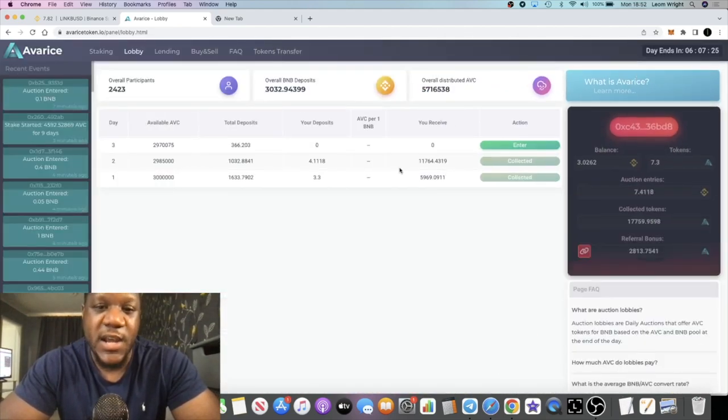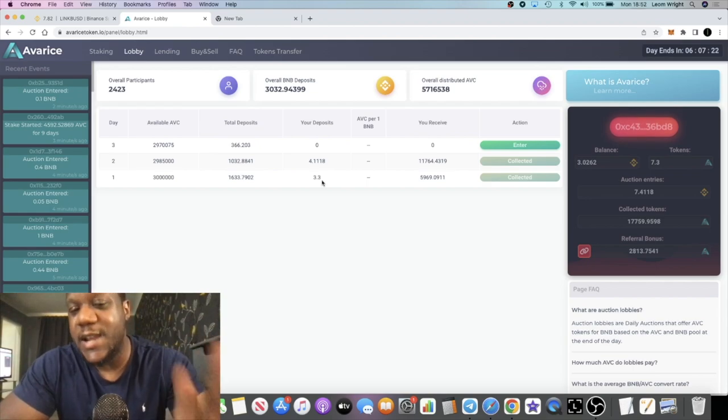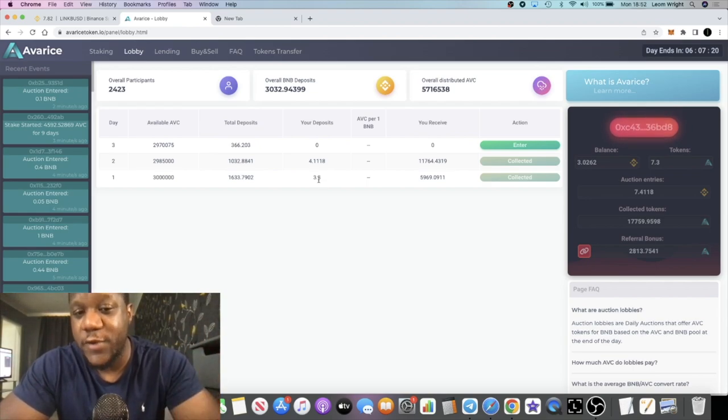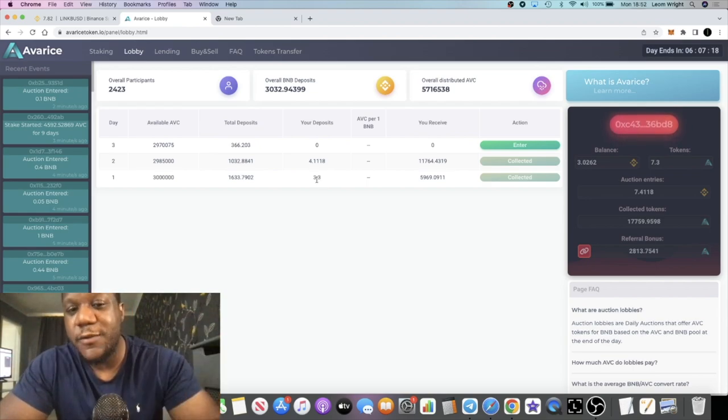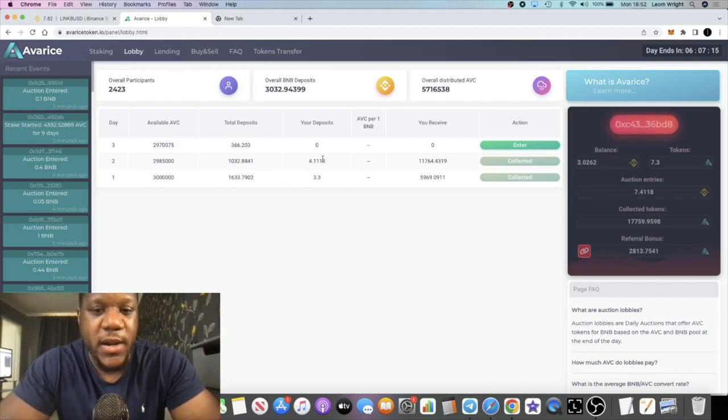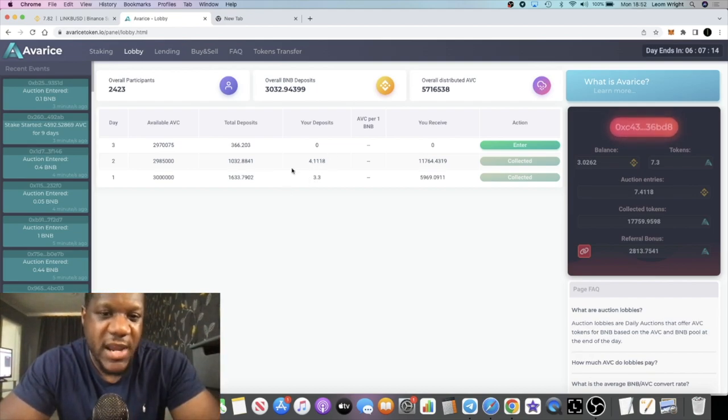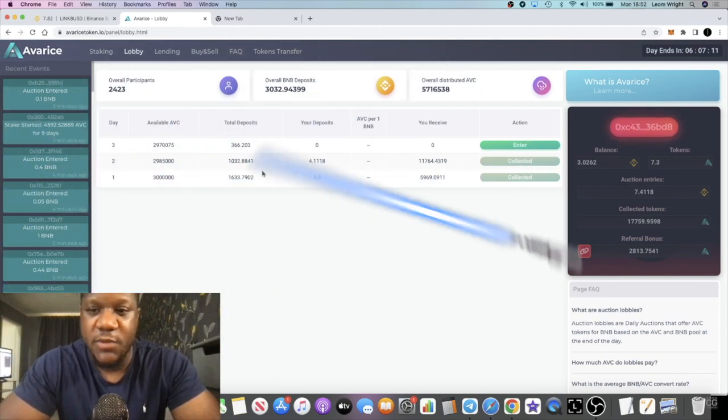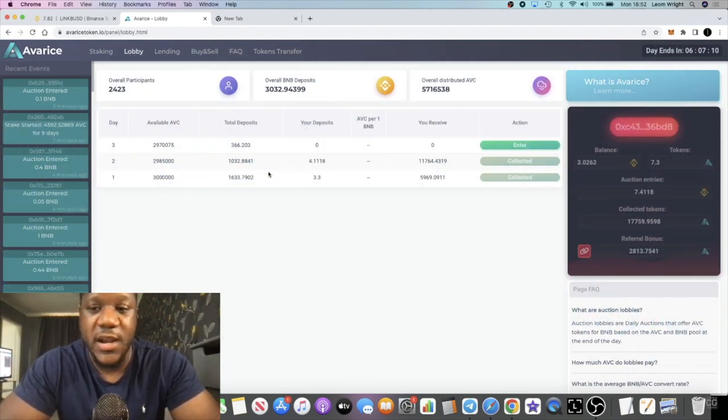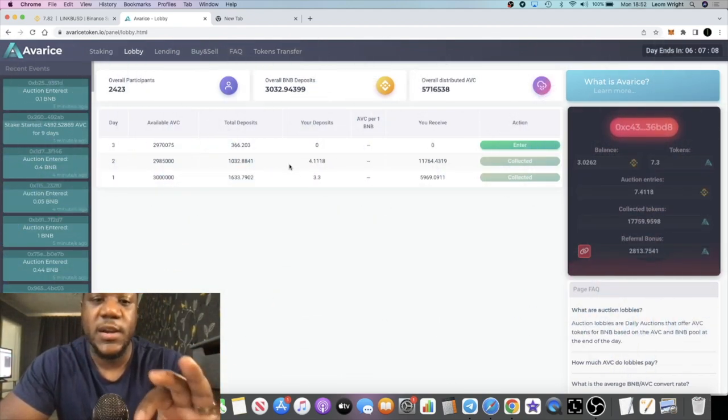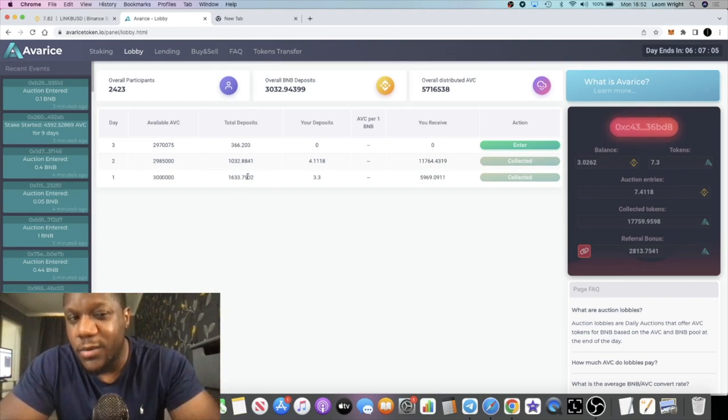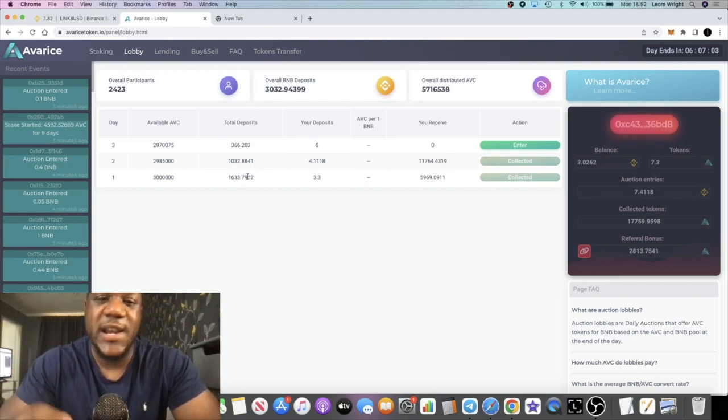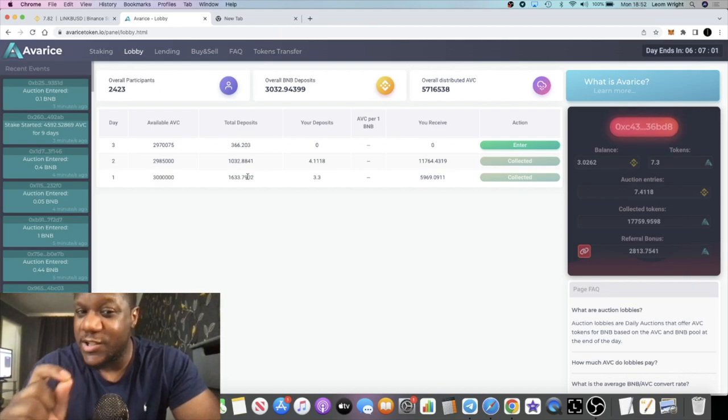You can see from the day before, the very first day, I put 3.3 BNB, approximately one thousand dollars. And the very next day I put 4.1 BNB and I actually got more tokens which I'll show you in a minute. I got more tokens on day two than I did on day one because day one there was a lot of hype. Day two people are sitting on the sidelines watching.